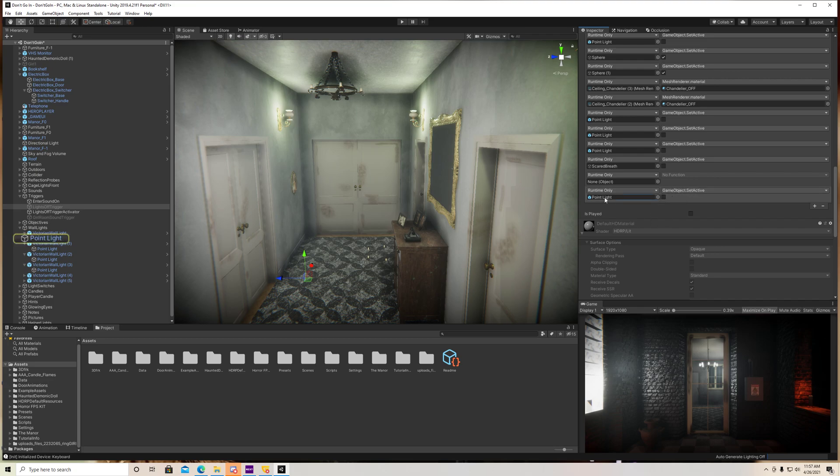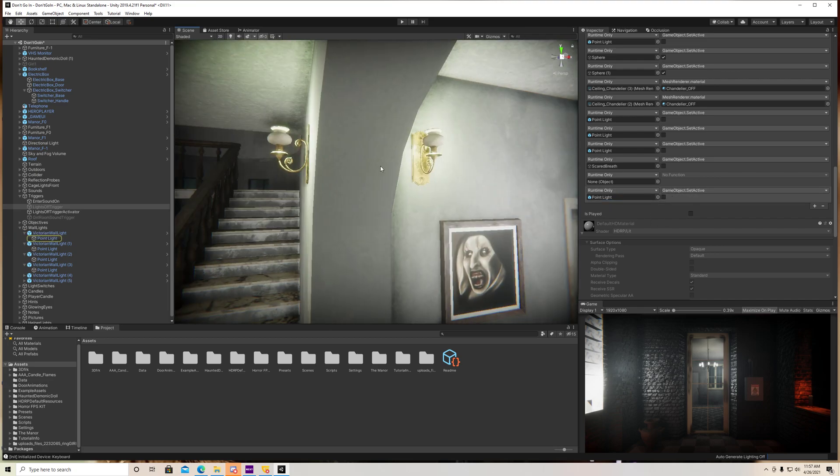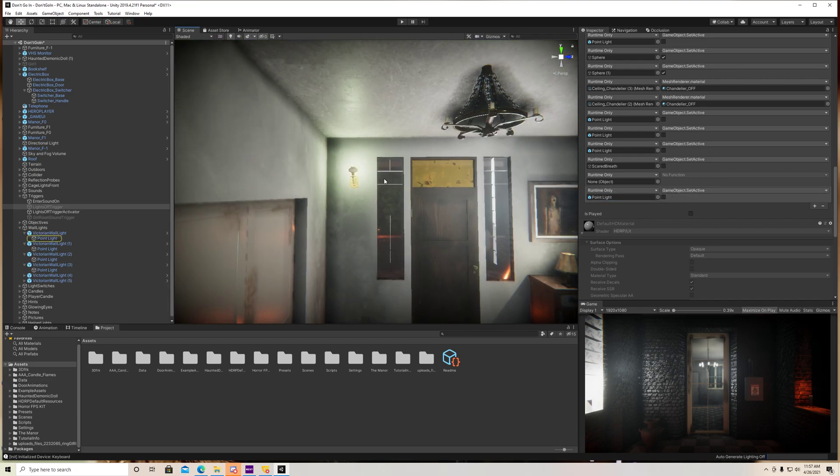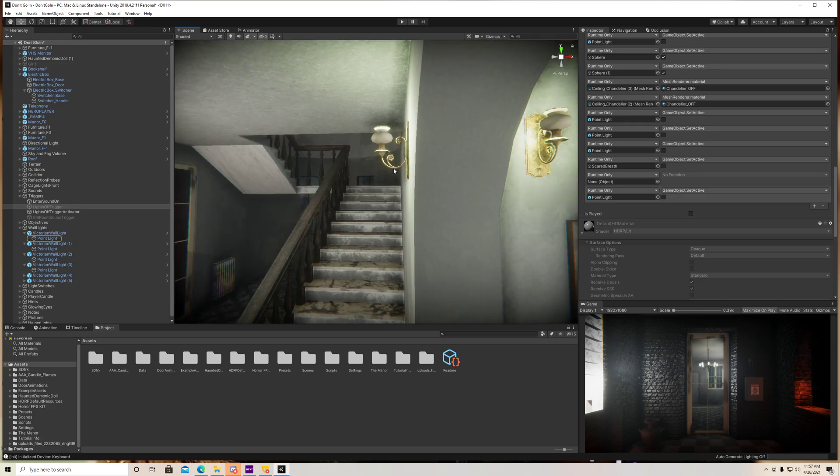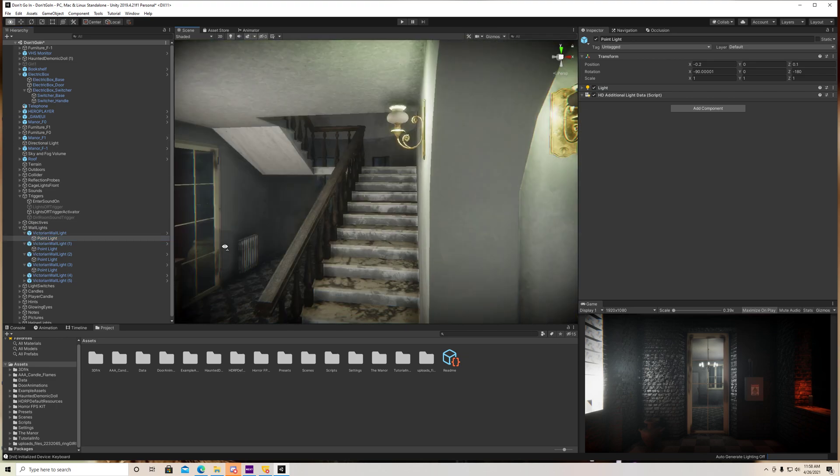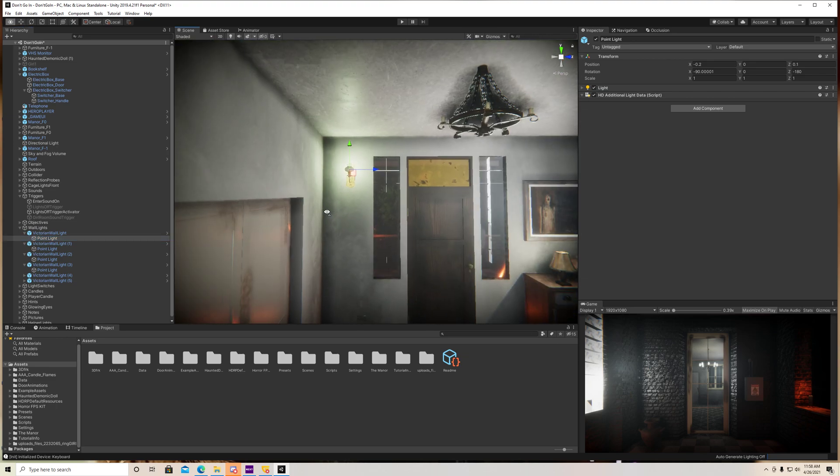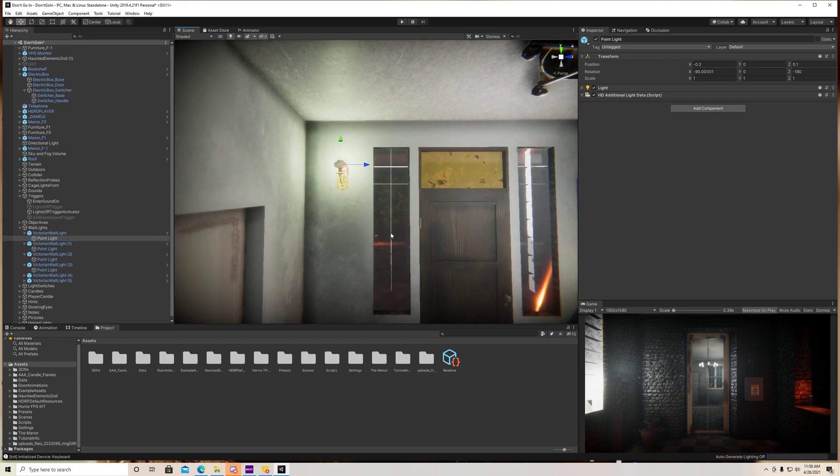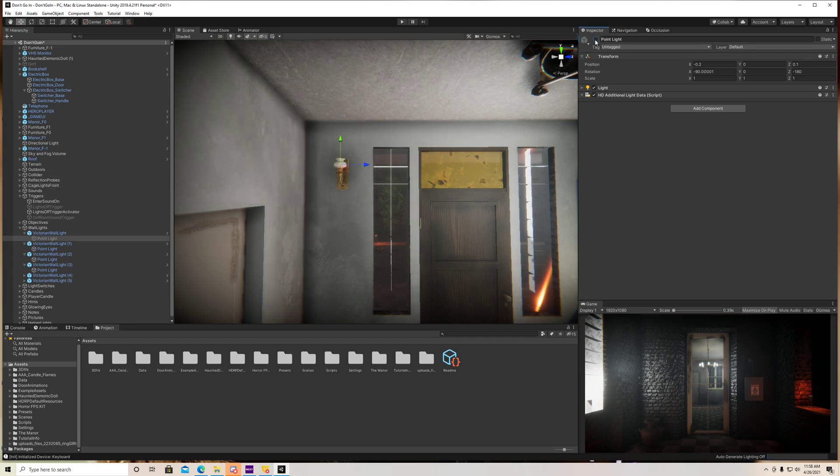So as long as this is unchecked, for example, this light right here, this point light is this light, which is this light. So since that is unchecked, what's going to happen is when we walk through that trigger, it's going to turn off.